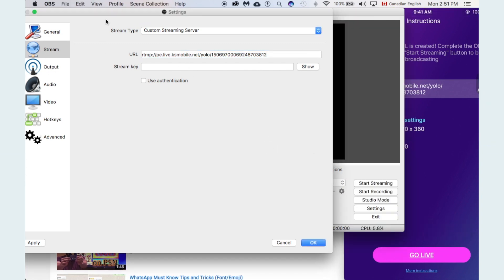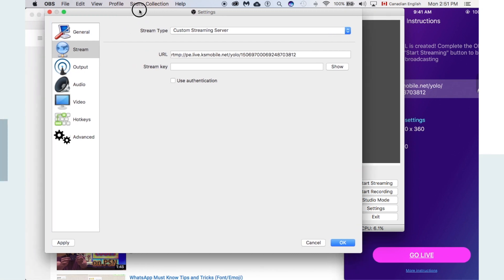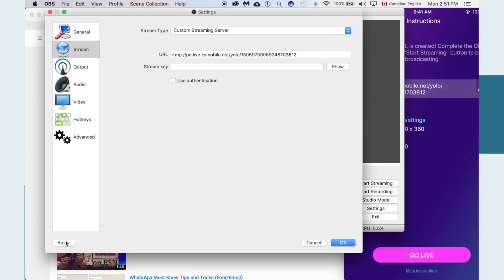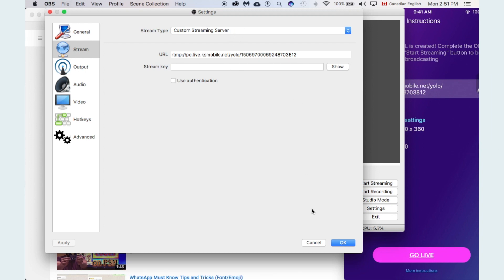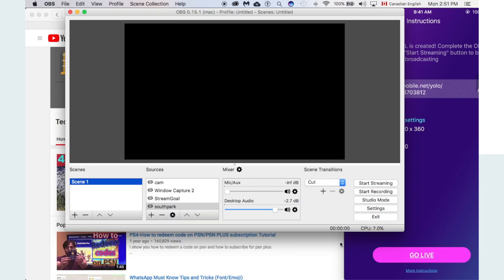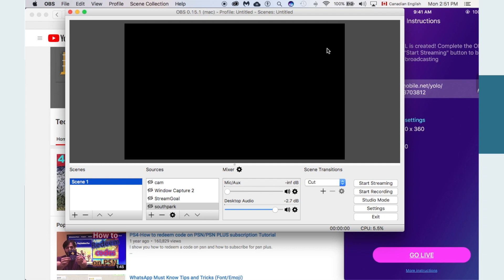Now it's all ready. Simply copy and paste the URL into OBS — that's it. You don't need any stream key; you don't have to worry about anything else. Go to 'Apply' — it's going to apply that to the current OBS session. Make sure you hit Apply and then OK, otherwise it won't change the settings. Now you are connected to that stream.